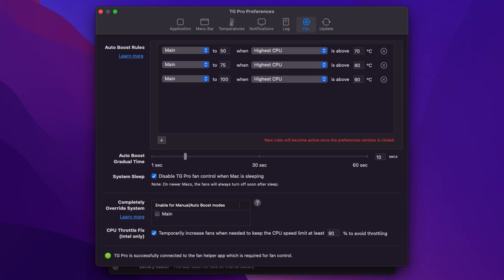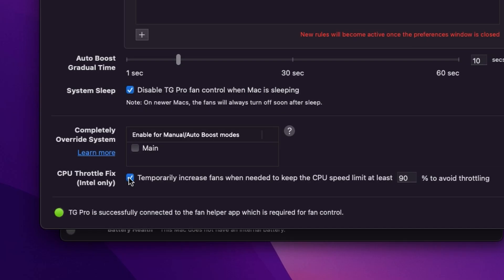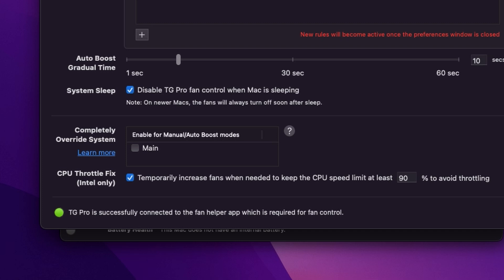Okay let's just do a quick run-through of the other settings here. So we can choose our ramp up time so we've got a 10 second gradual time here for auto boost so it'll slowly ramp the fan up and TG Pro will be disabled when the system sleeps. Now I've switched on the CPU throttle fix which is for Intel machines like our Mac Pro and what this does is it will increase the fans to ensure that the CPU doesn't thermal throttle. So we want to have that on in addition to the rules that we've set up here.